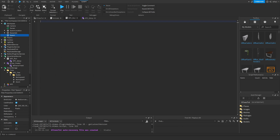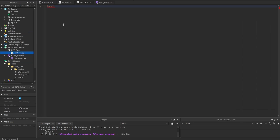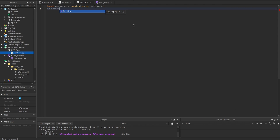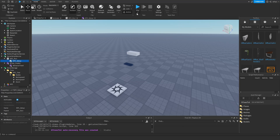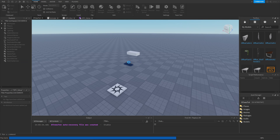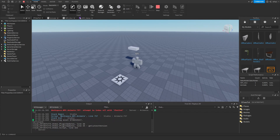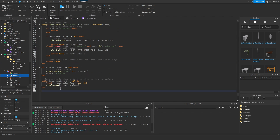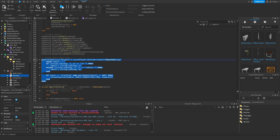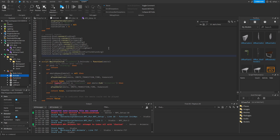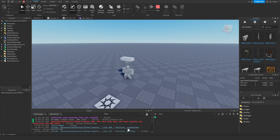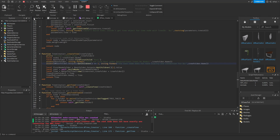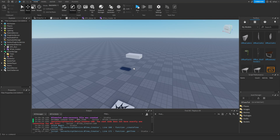Inside of the npc run script, we need to require the npc setup and call npc setup dot init npc. Now if we run the tree, it should just spawn the NPC for now. Pivot to uses a CFrame, not a vector — that's one fix needed. There's also just an error from the animate script, so you can just remove that. Running it again, it gave errors on the tree because the root doesn't have any connections to the other nodes, but we basically have our NPC spawned.